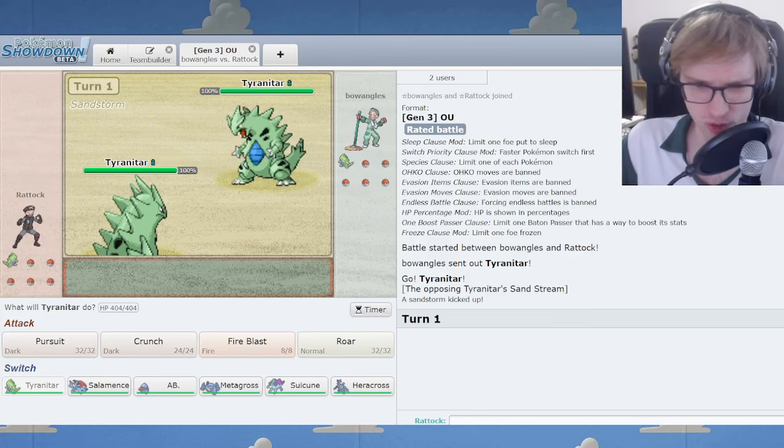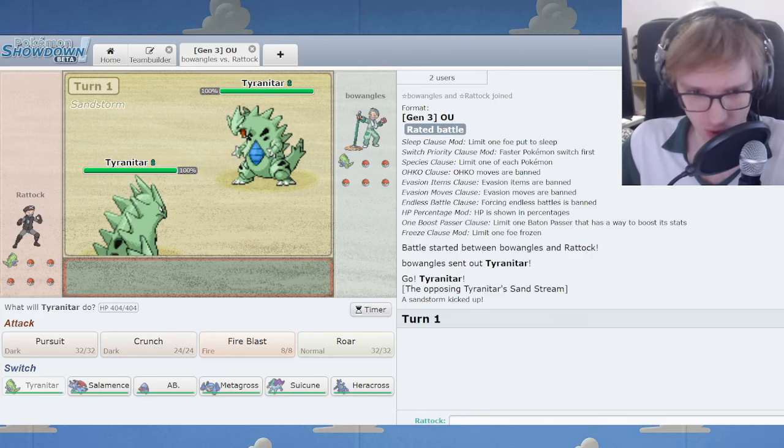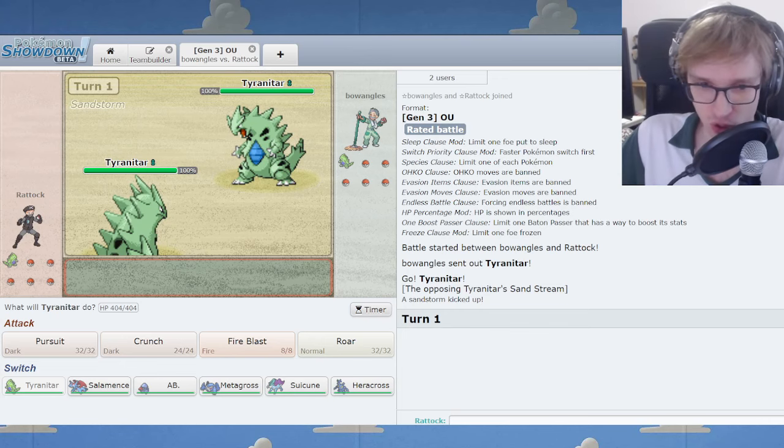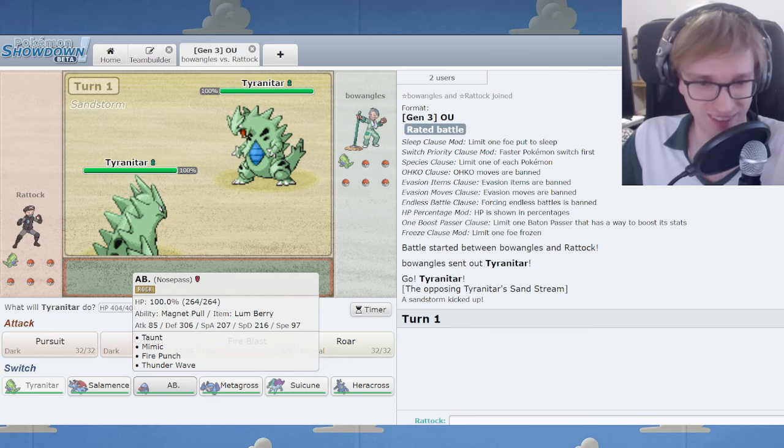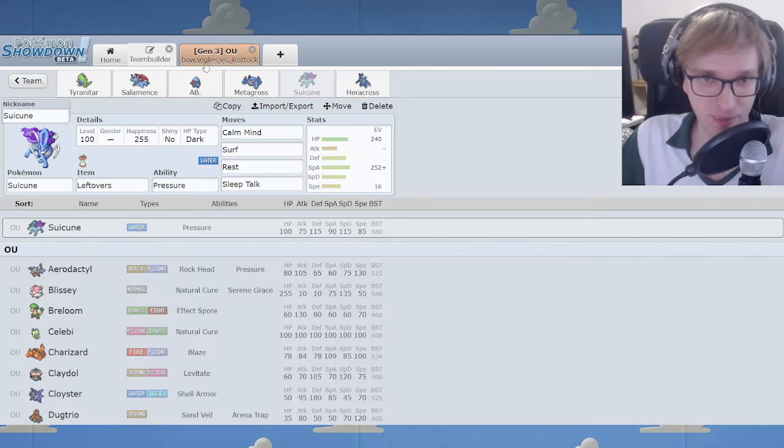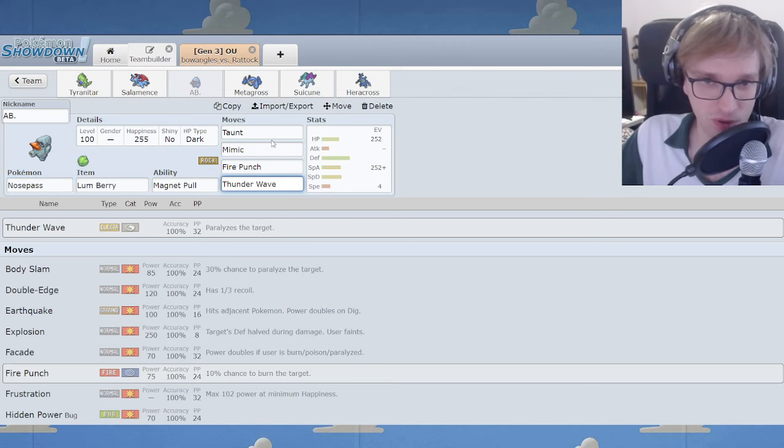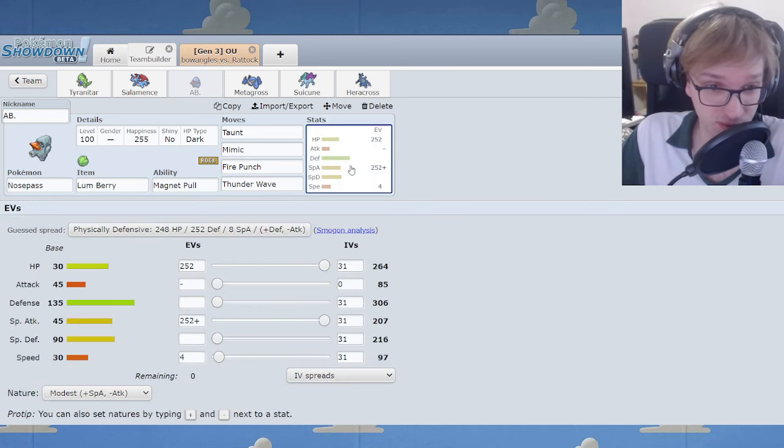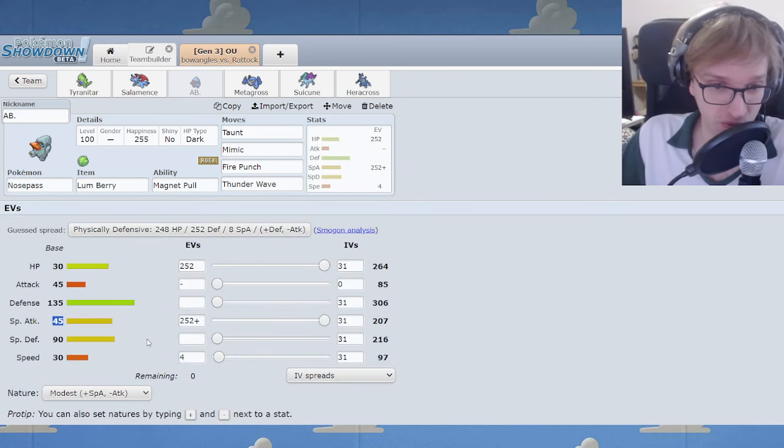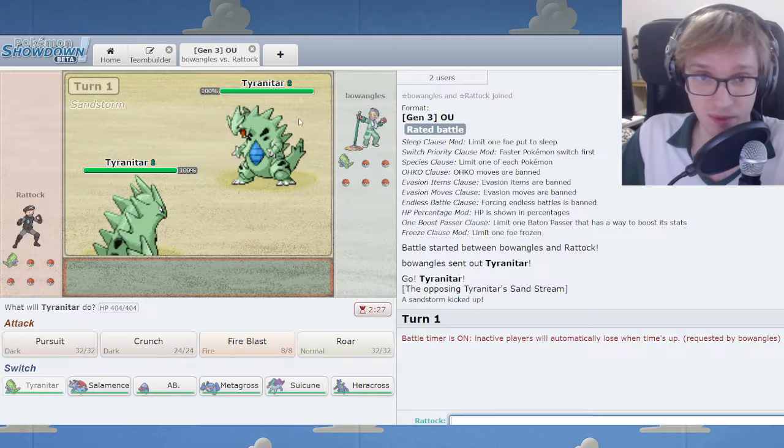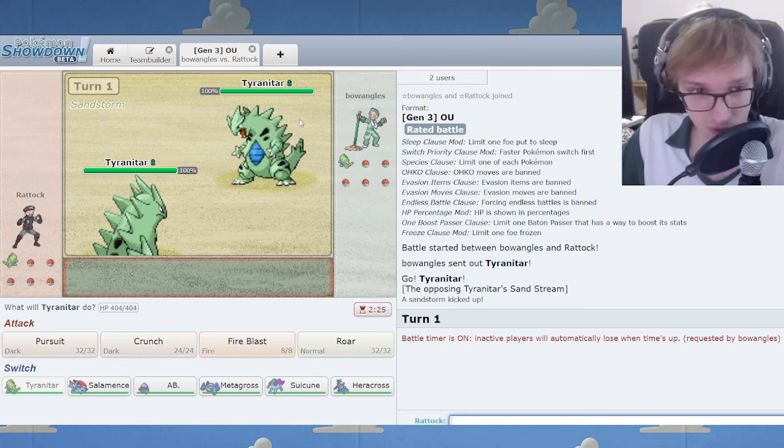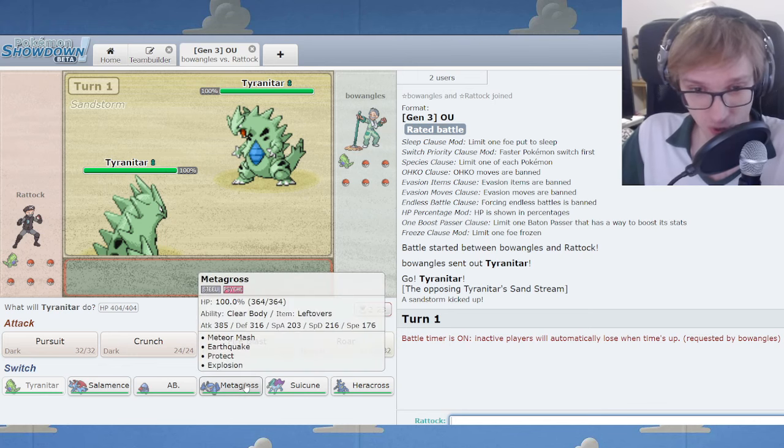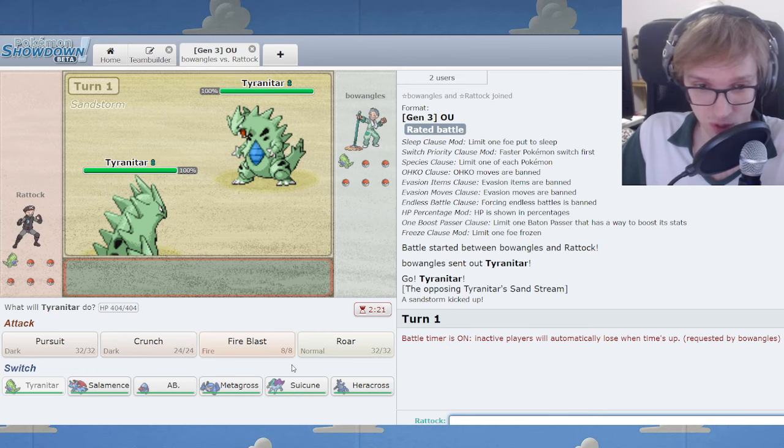Welcome back, Nosepass Nation, to another Nosepass video. Now, why am I using Nosepass on this team? Nobody knows. It's got Magnet Pull and Mimic. Magneton doesn't get that. It's got Thunder Wave Taunt. Magneton? No Taunt. That's a valuable Pokemon. It's got a special attack stat of 45. It's got less speed than a snail on my front porch. And yet we play on. We game. So to speak.